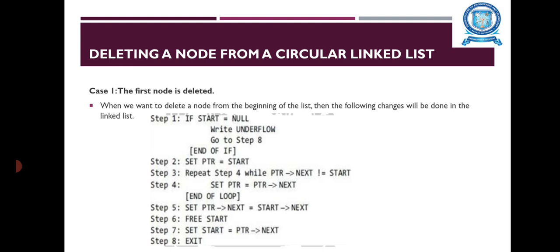Next is deleting a node from the linked list. There are also two cases: the first case is where the first node is deleted, and in the second case the last node is deleted. When we want to delete a node from the beginning of the list, the following changes will be done. In step 1, the algorithm checks if the linked list exists or not. If start equals null, it signifies that there are no nodes in the list and control is transferred to the last statement of the algorithm.